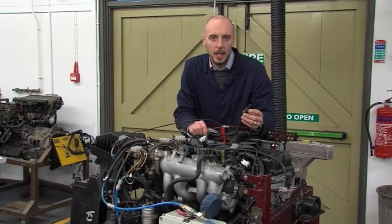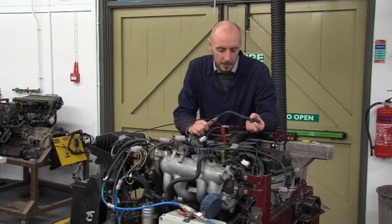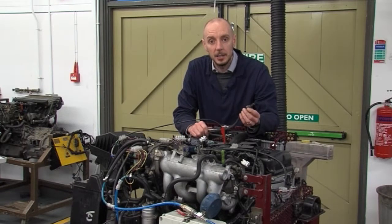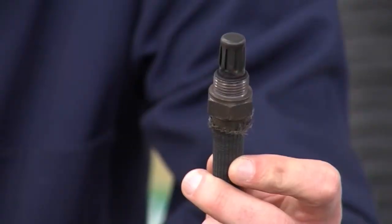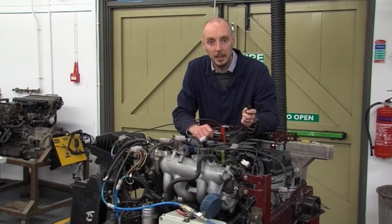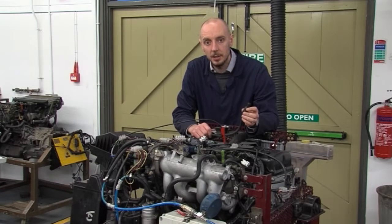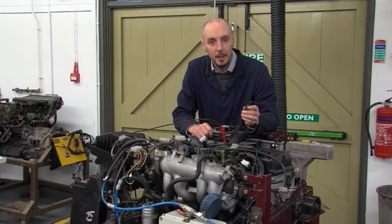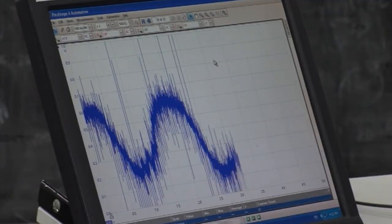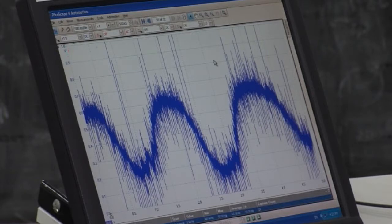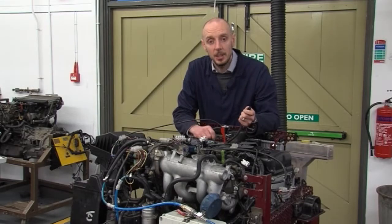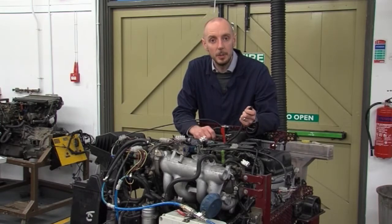The next sensor to look at is the lambda sensor. It's placed in the exhaust gases and determines the amount of oxygen left in the exhaust after combustion. This is important because it tells us whether we're running rich or lean. If there's too much oxygen in the exhaust we're running very lean, giving 0.2 of a volt on the oscilloscope. If there's very little oxygen we're running rich, giving 0.7 of a volt. The ECU then adjusts the length of time the injector is open to compensate.